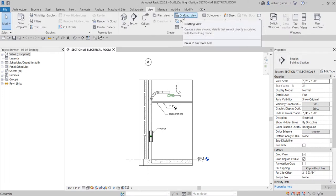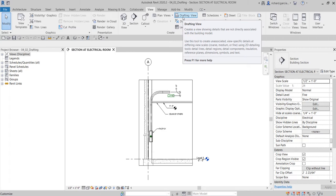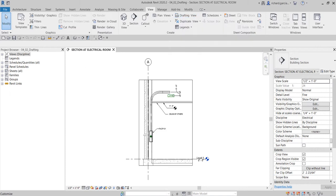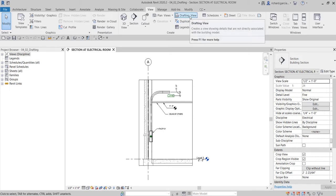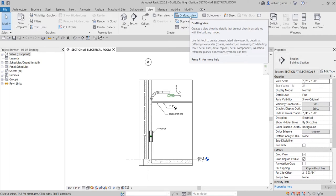From the definition, a drafting view creates a view showing details that are not directly associated with the building model. Meaning, any changes made on your drafting view will not affect your 3D model, and vice versa, because a drafting view is just a 2D drawing.